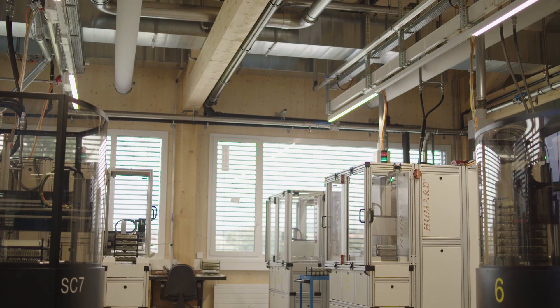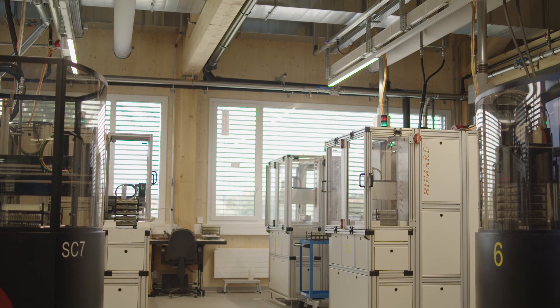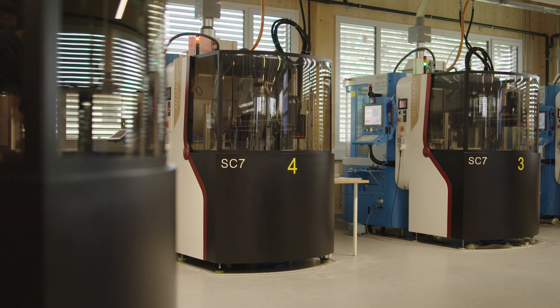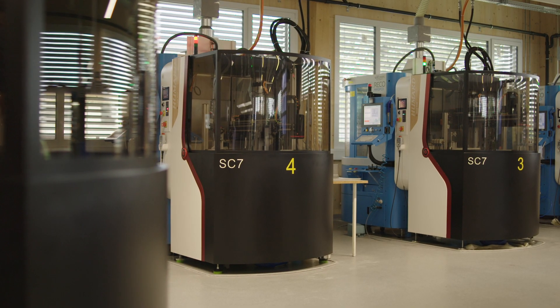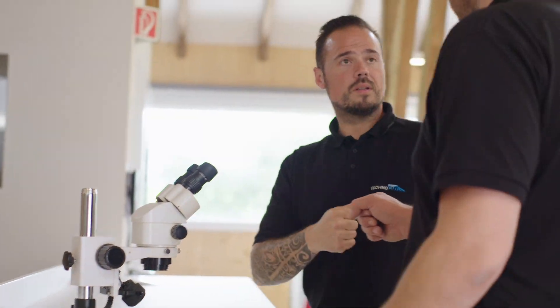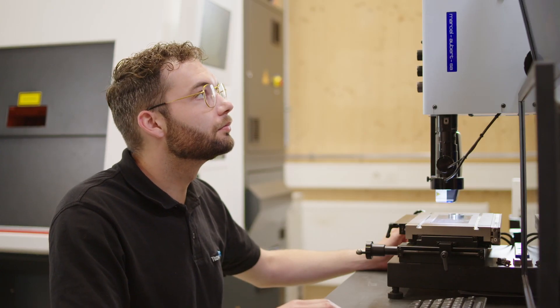Technocut SA is a subcontracting company mainly for the watch industry. We use laser technologies for this industry and for the microtechnology industry. We currently employ 65 people, four of them in the laser department.